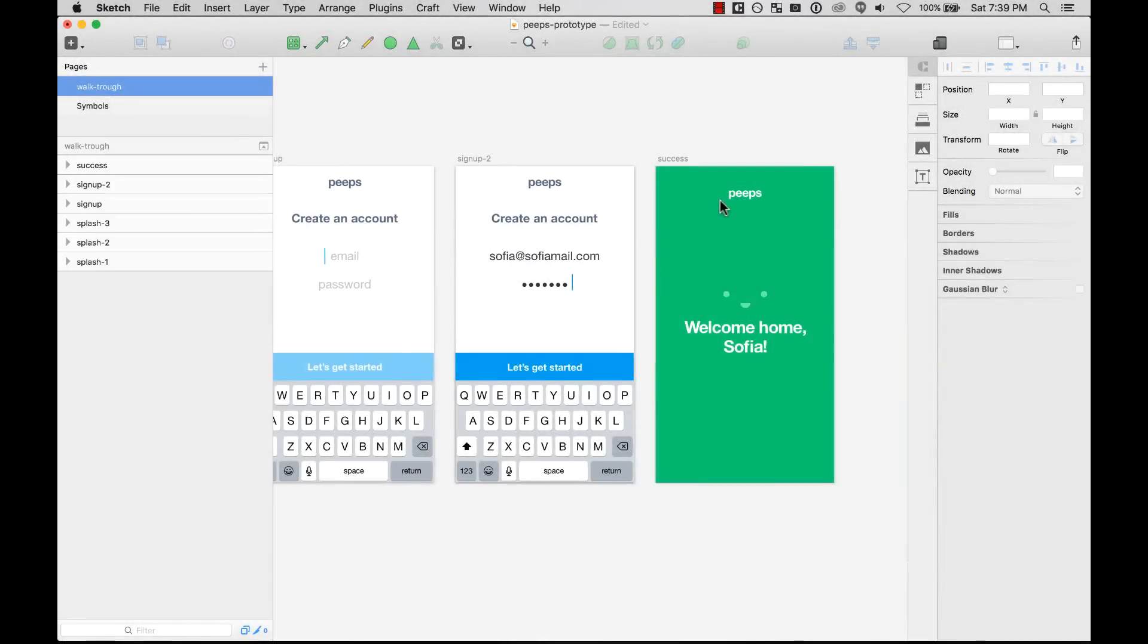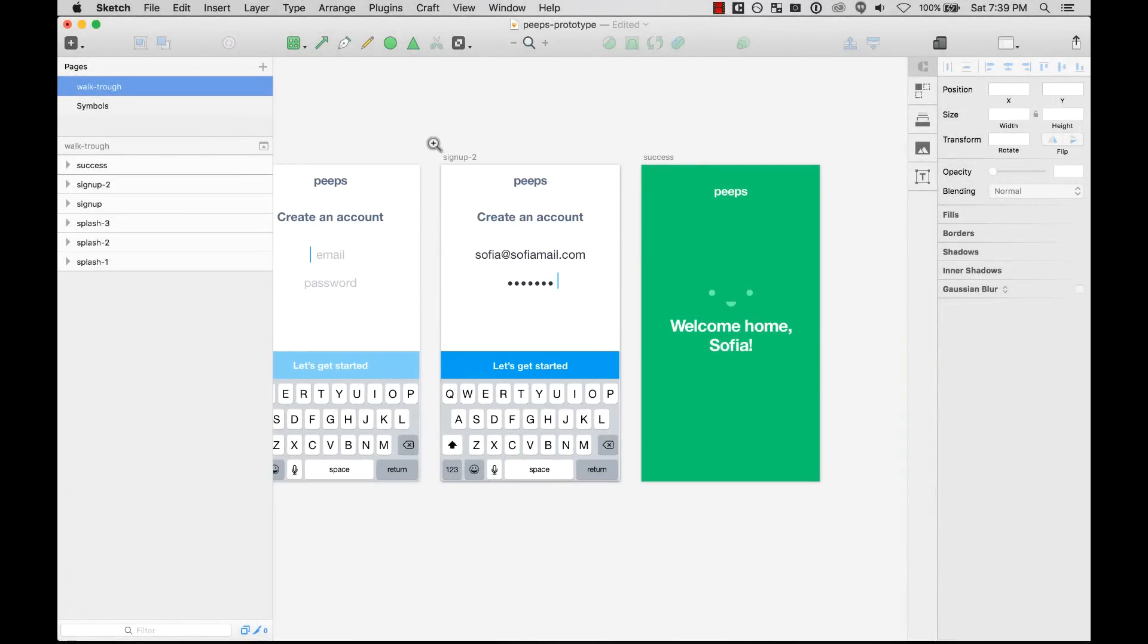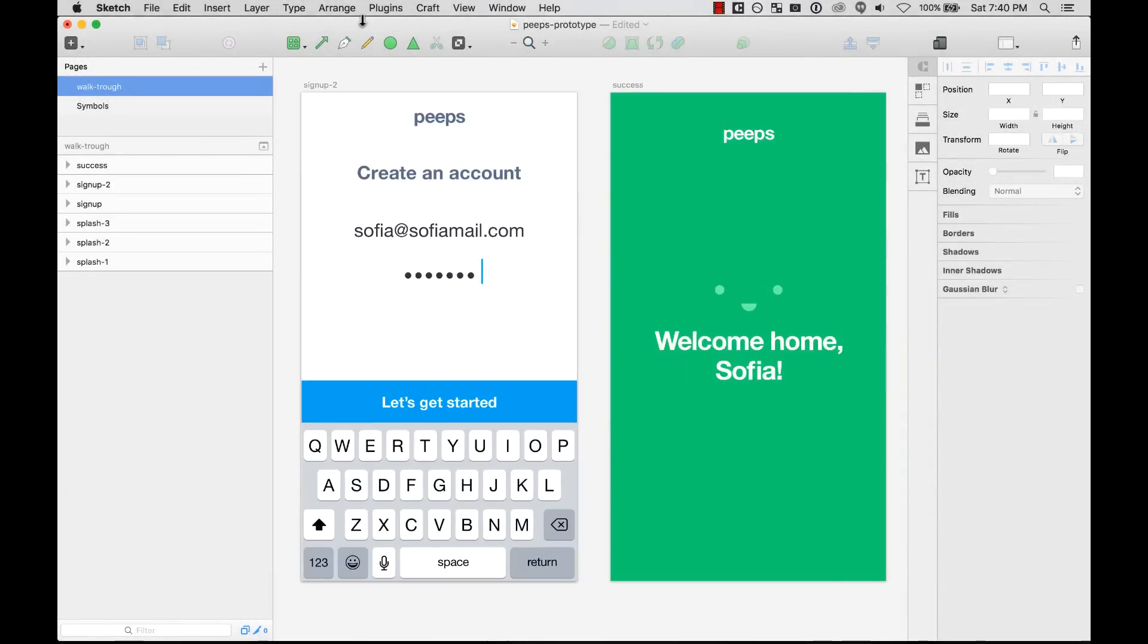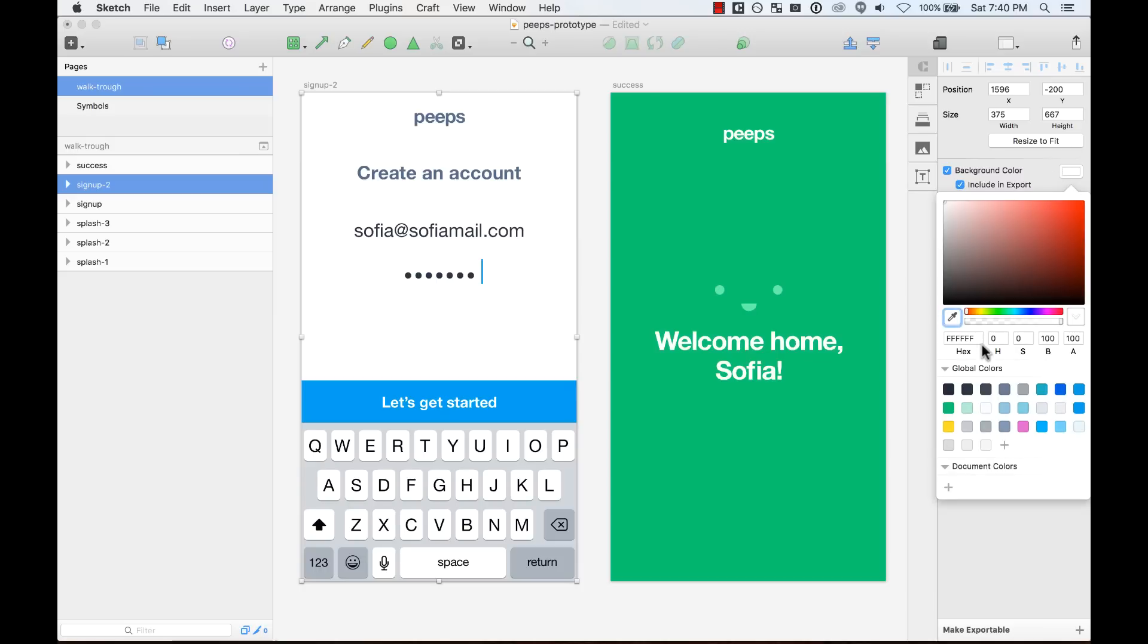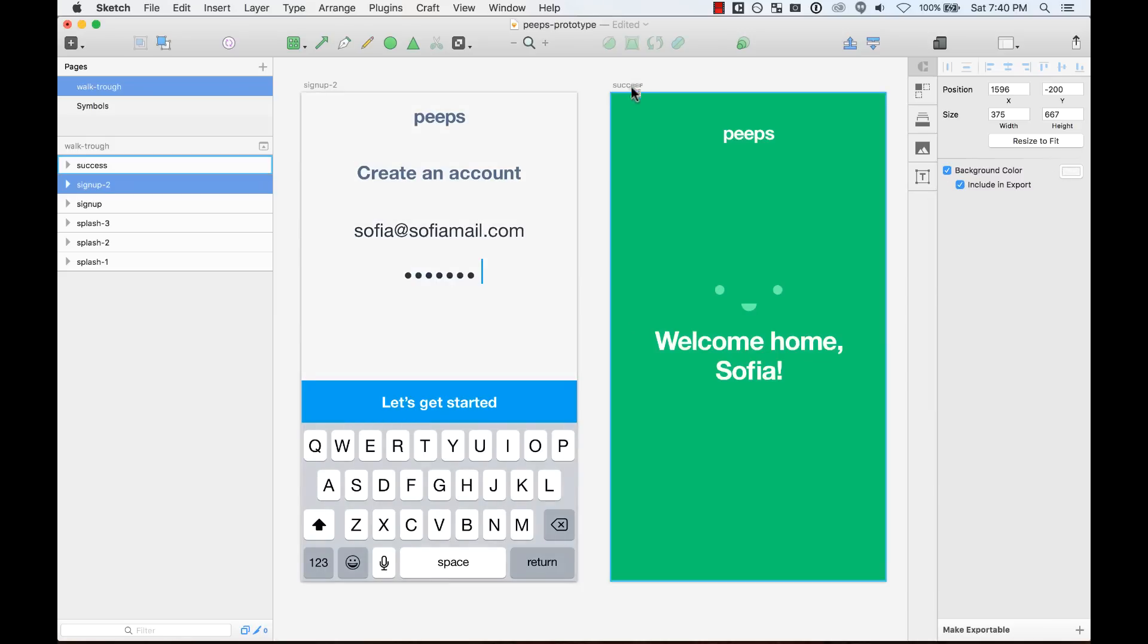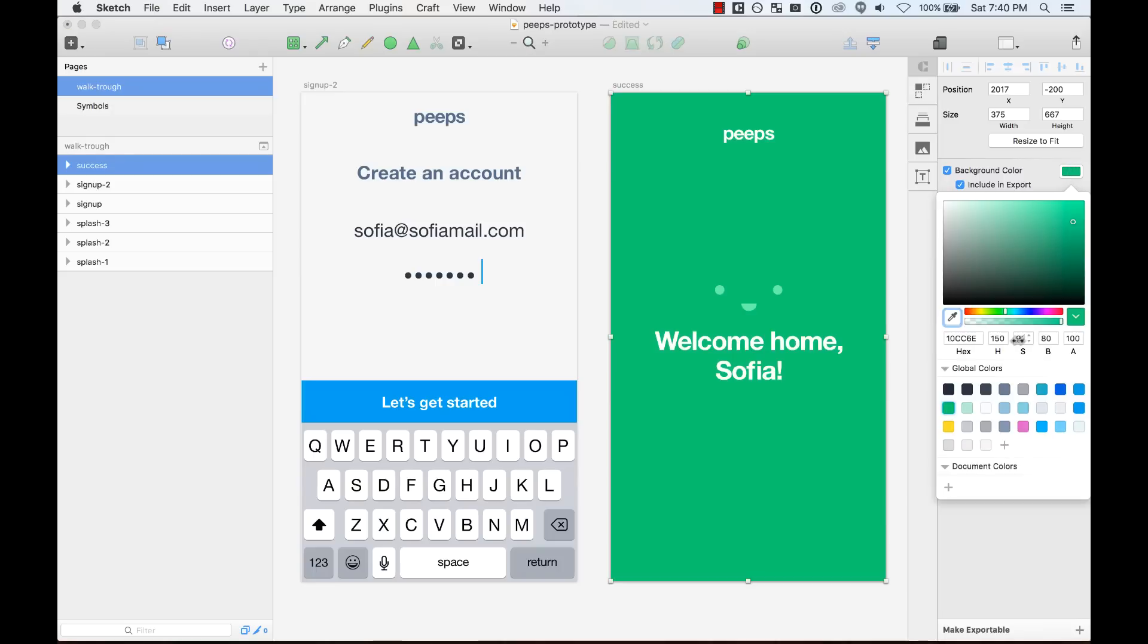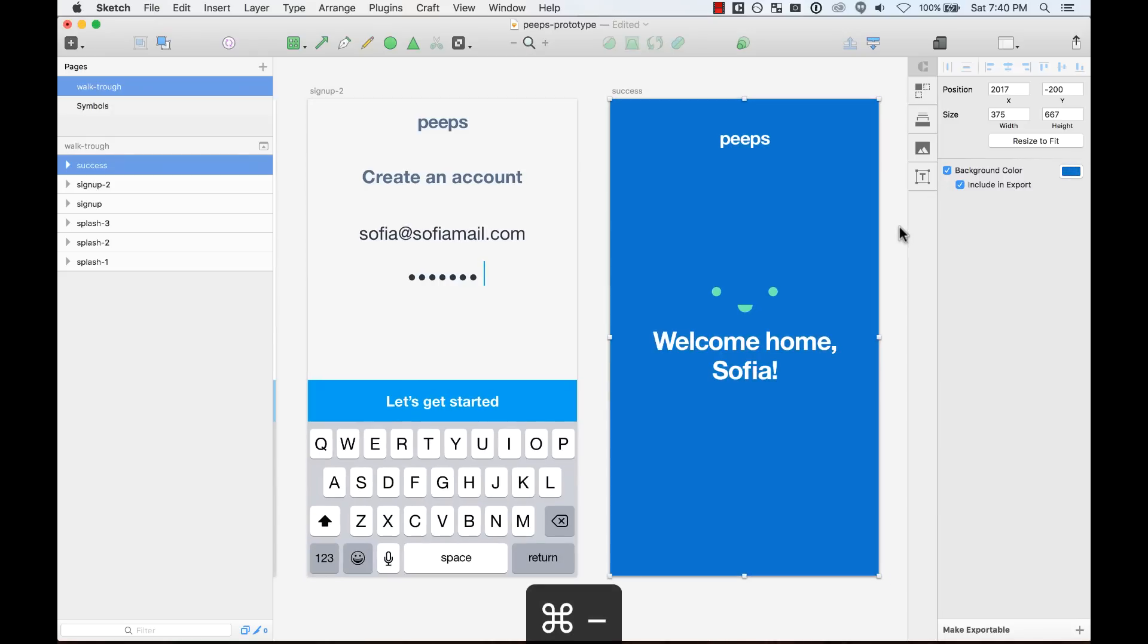Also, you can add or change the color of an artboard. For example, here, I can add a color. By default, it keeps you white. And you can change it to a gray, for example, 4-4-4. Or you can change the color. For example, here at the screen, I'm going to turn it blue. And you can do that easily.